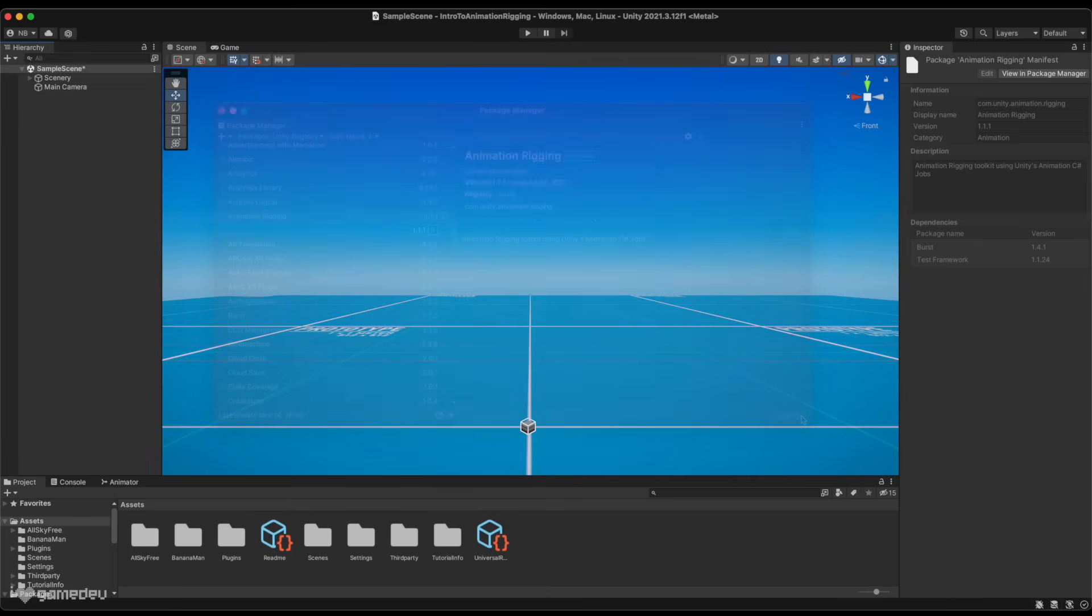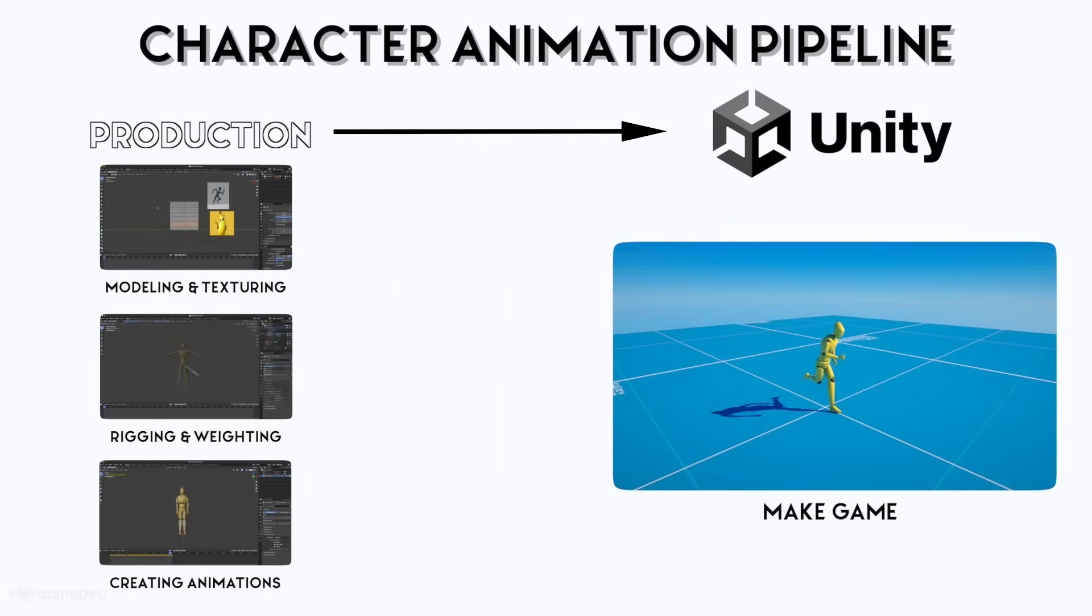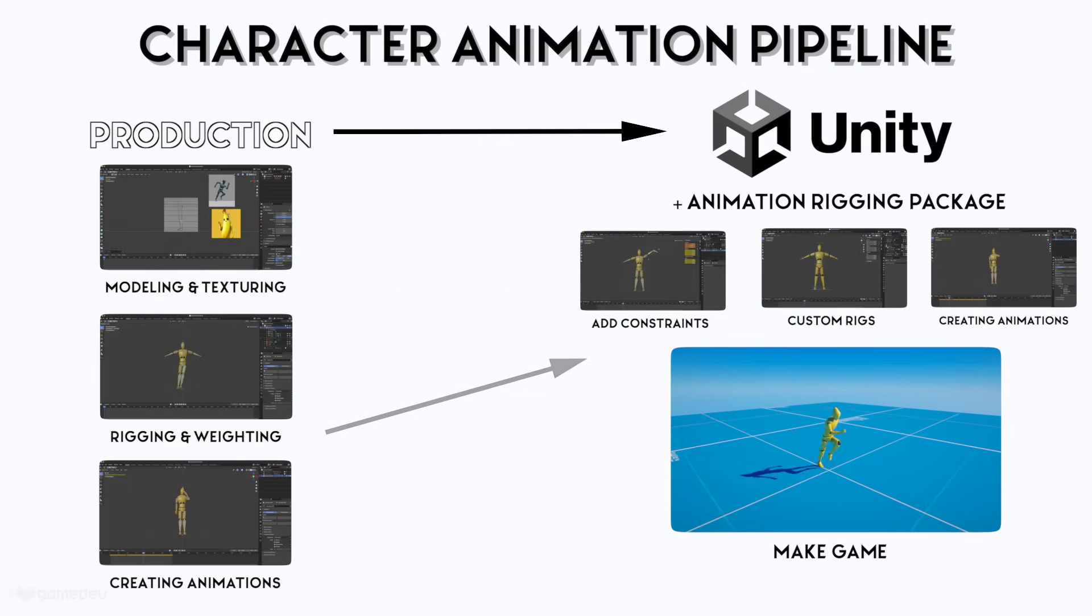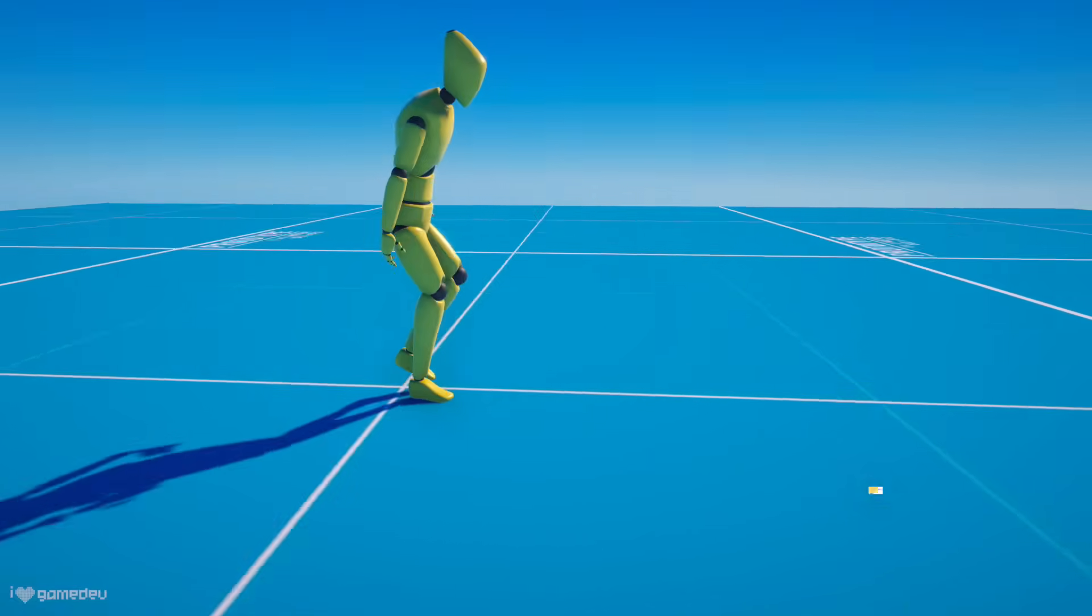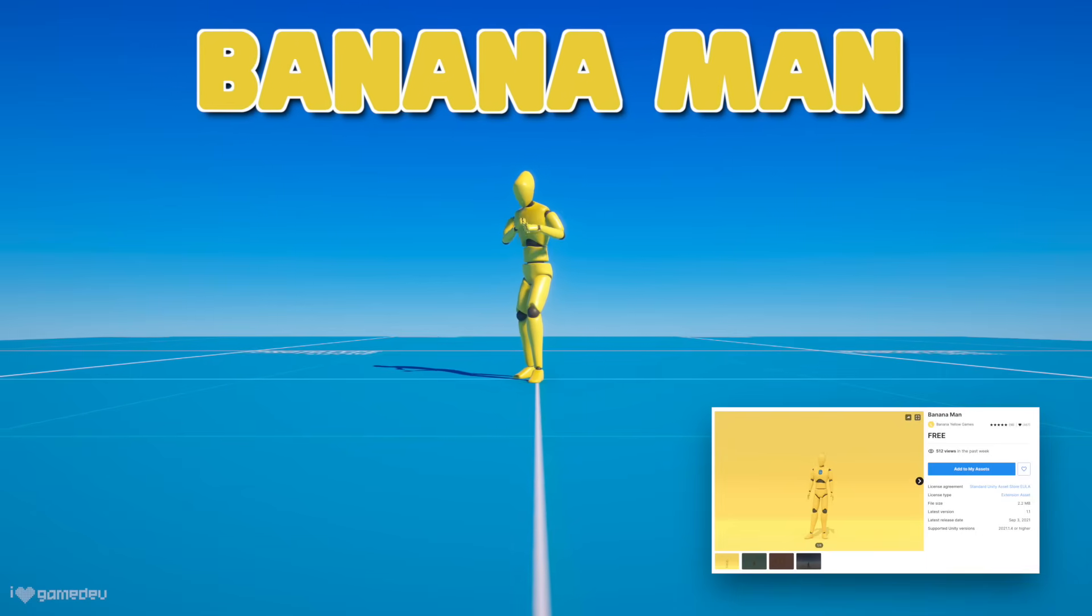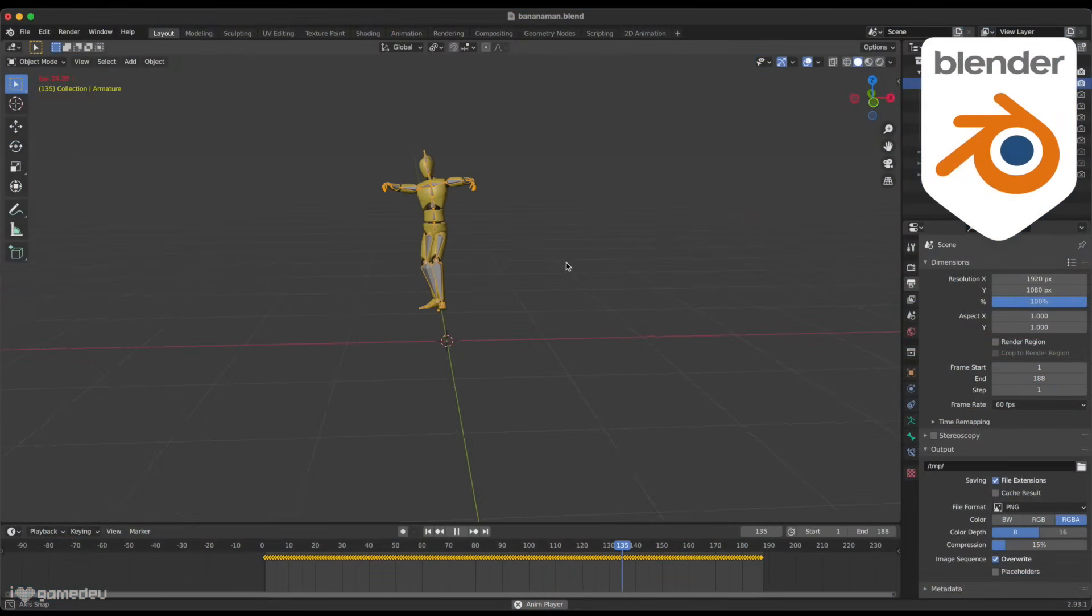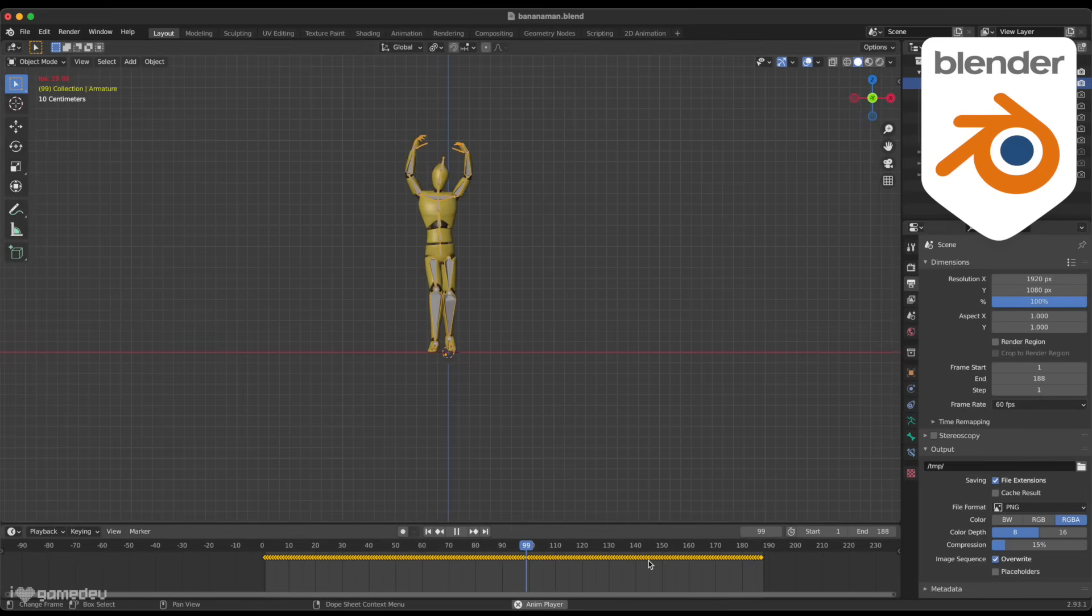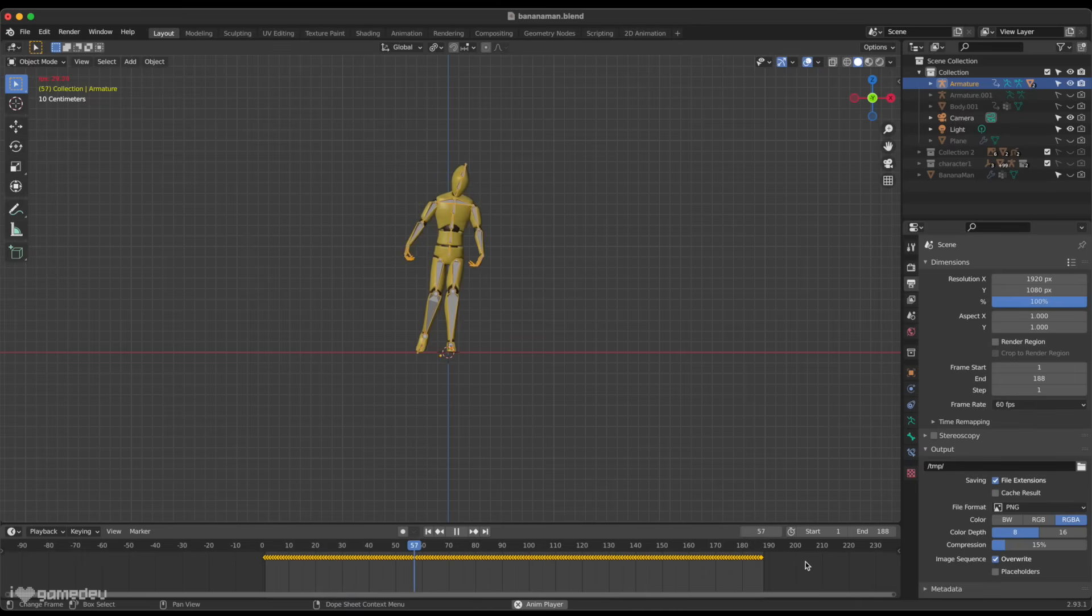In Unity, we can download the Animation Rigging package from the Package Manager. By using this package, we can essentially move part of the Animation Pipeline into Unity itself. Here we have BananaMan, an imported character asset from the Asset Store. The original bone layout and weighting for this character had to be originally done in an external software like Blender, and that is still the case despite the Animation Rigging package's new features.